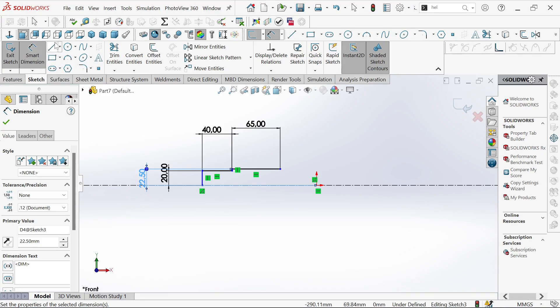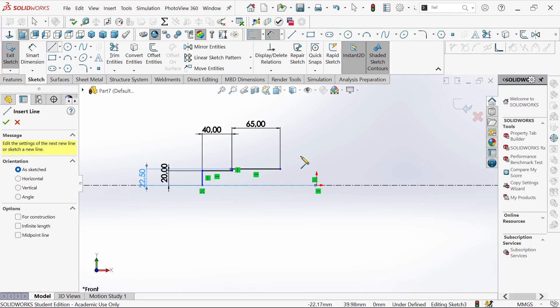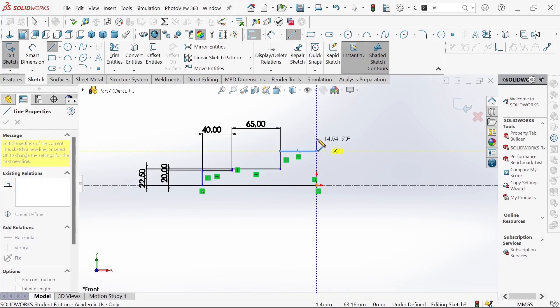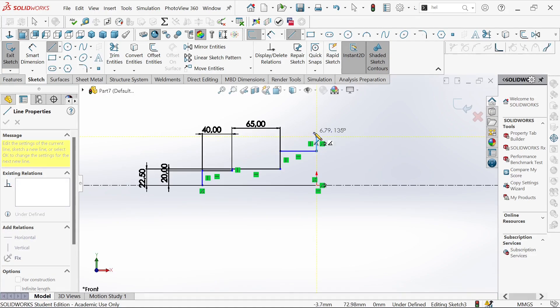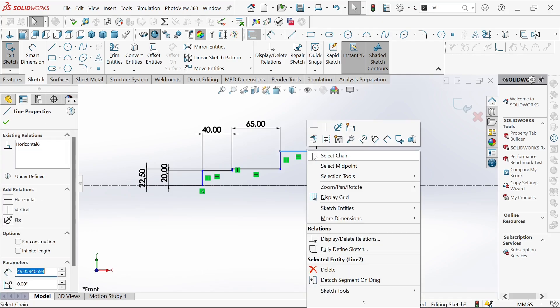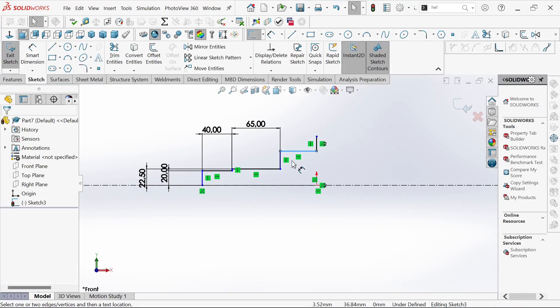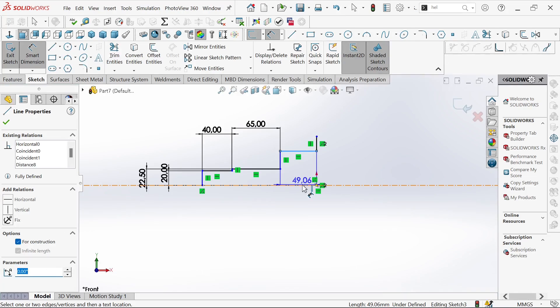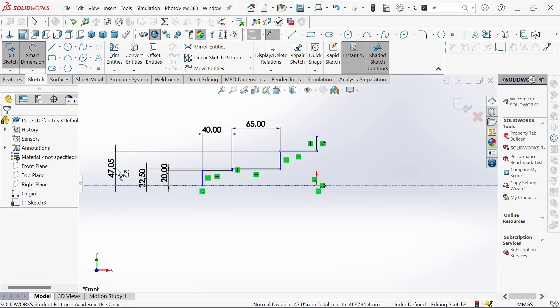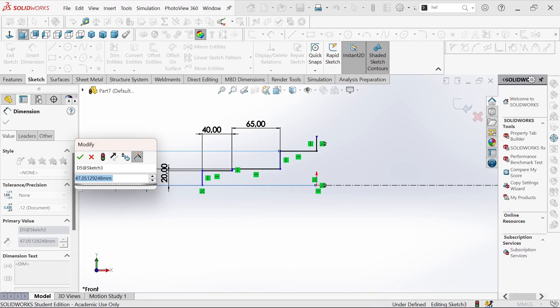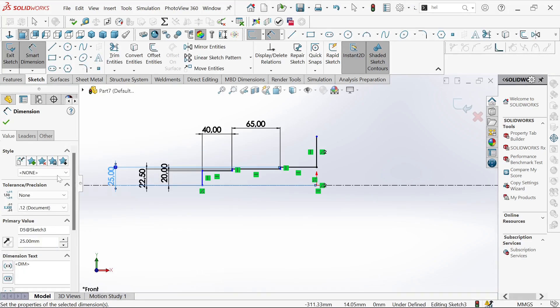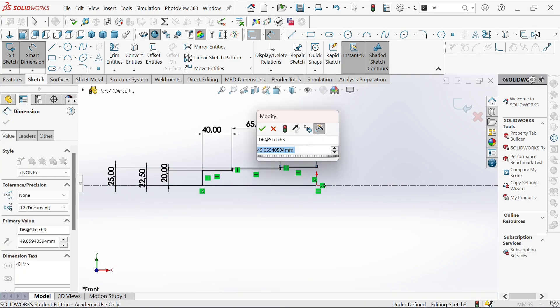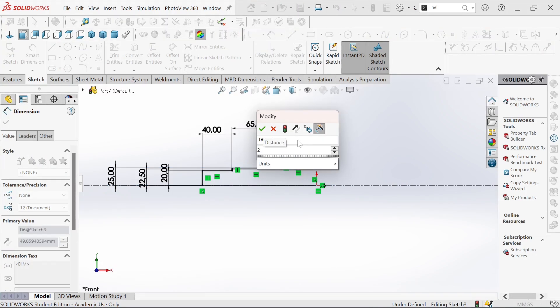Then again, we'll sketch some more lines and define them. From this point to the center line, this one will be 25, and that one will be 25 as well.